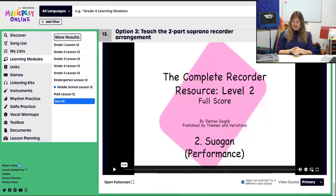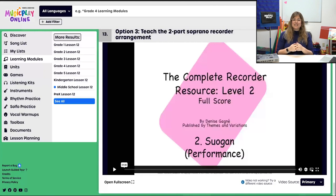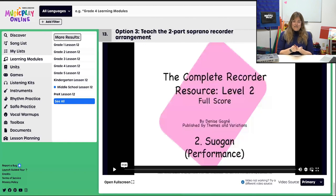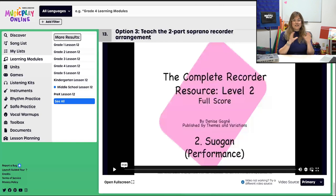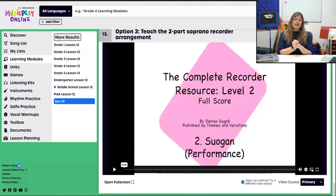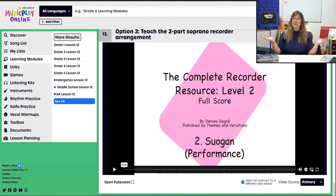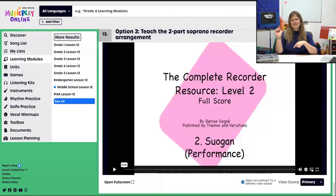That is the end of Middle School, Lesson 12, November Week 4. I hope you enjoyed. Please let us know if anything worked for you, and if you have any suggestions, chat us up in the comment section on this YouTube video. Please subscribe — I'll see you for the next lesson: December Week 1, next week. Bye.